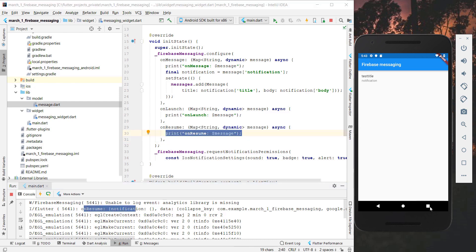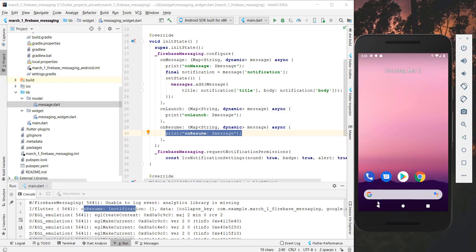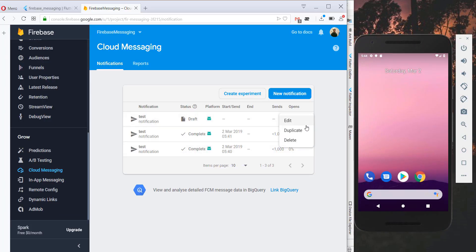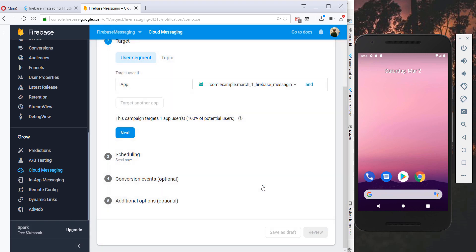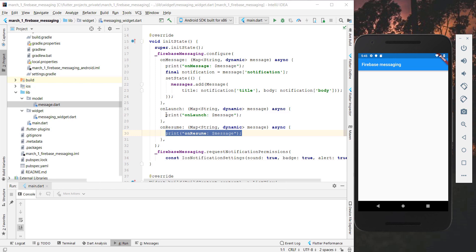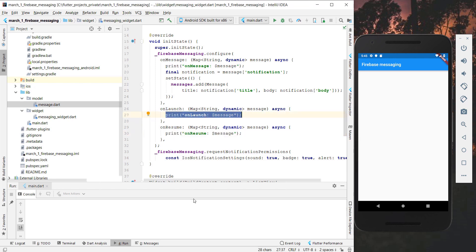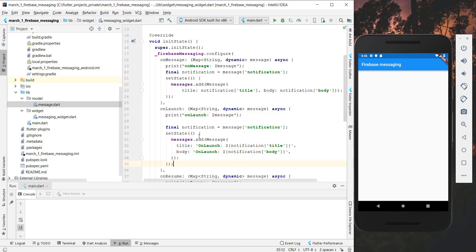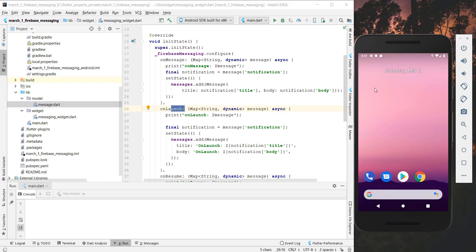Finally we close the application completely and send another message. We receive the notification even with the app closed. To prove that the onLaunch function executes in this case, we add a message to our list inside onLaunch so we can verify it on screen. We close the app and install the updated version on the device.